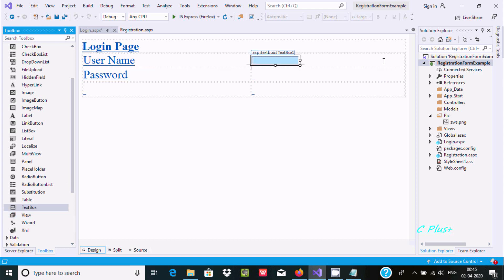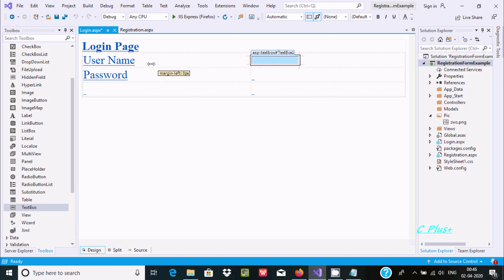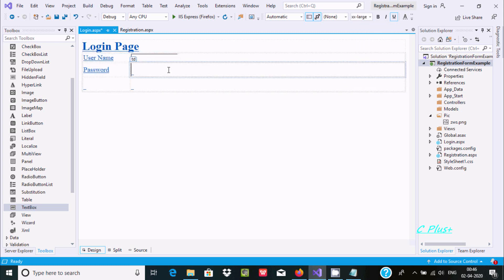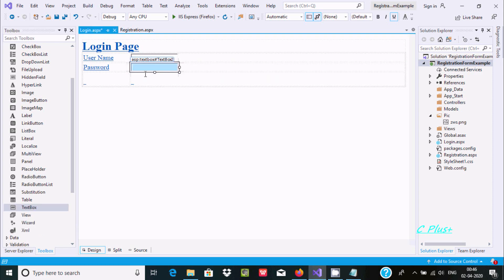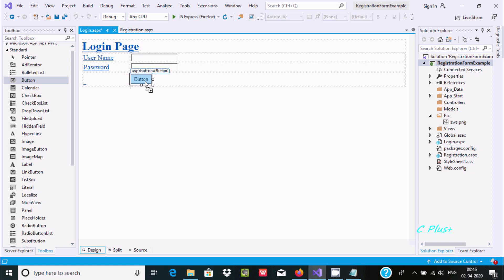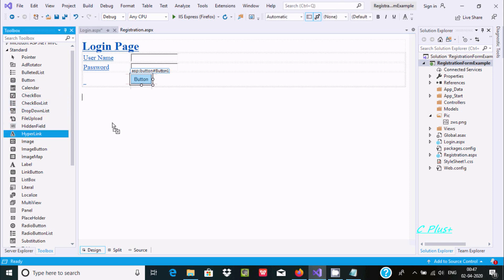Add the first textbox here — this is the textbox control. Let's skip to the second textbox. Now we need to add two more controls.